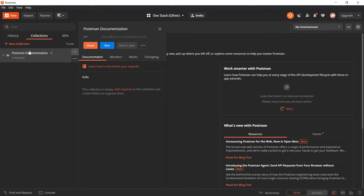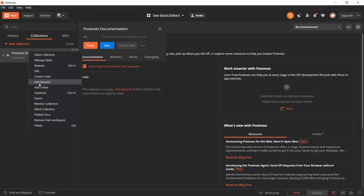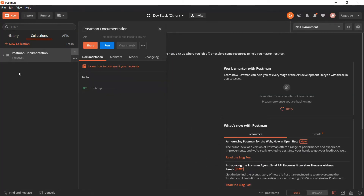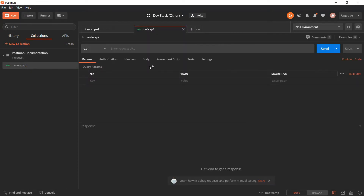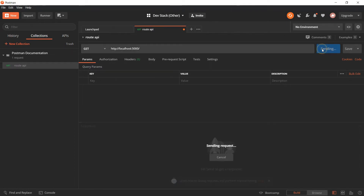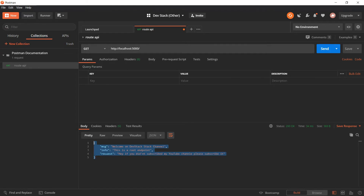Inside a collection, if you right-click you have an option to add a request. Let's add a request and specify a request name like 'Root API'. We now have one request and its type is GET. Go here and specify your endpoint — for our case the endpoint will be http://localhost, since we are running on localhost, and the port number will be 5000. I already told you we have a root API endpoint, so if we hit send we do a test and get a response.